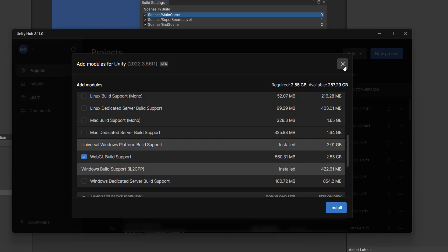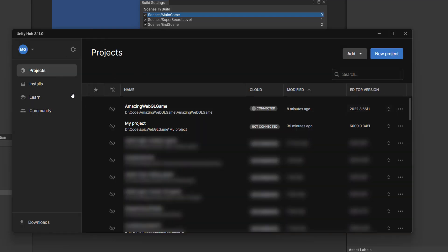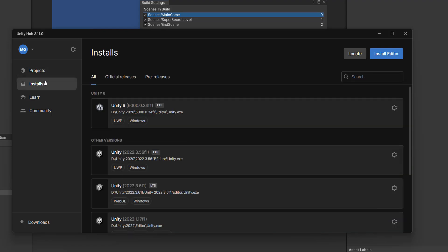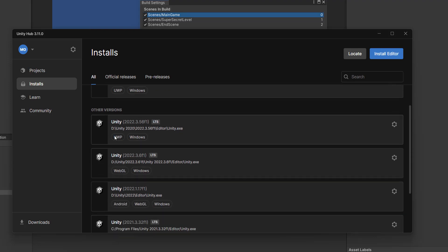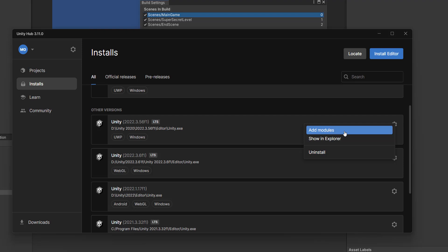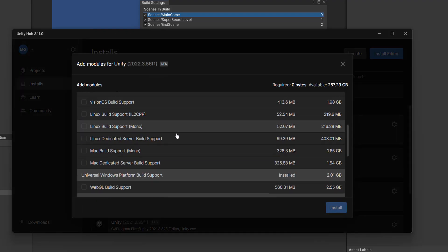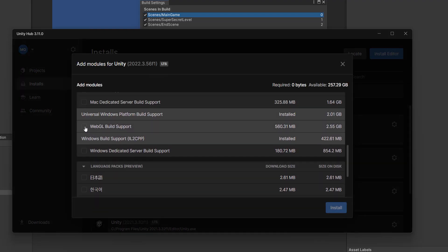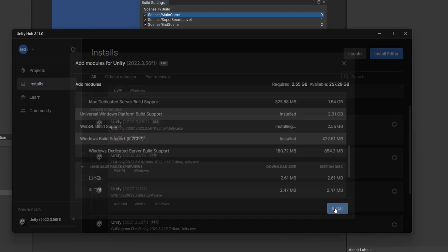However, if it doesn't do that for some reason, in your Unity Hub, you need to go to installs and then you need to locate the Unity version that your project's using. So we're using 2022.3.56f1 and it's this one here. And as you can see, it doesn't have WebGL. So we'll click on the settings cog here and we'll click on add modules. And then we can scroll down and click on WebGL build support. After that, we can then click on install.